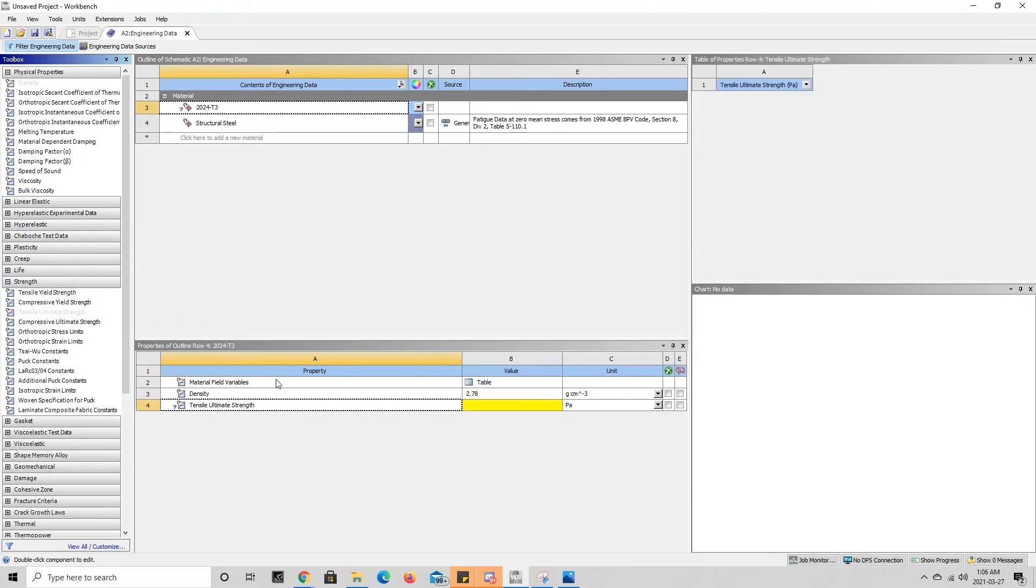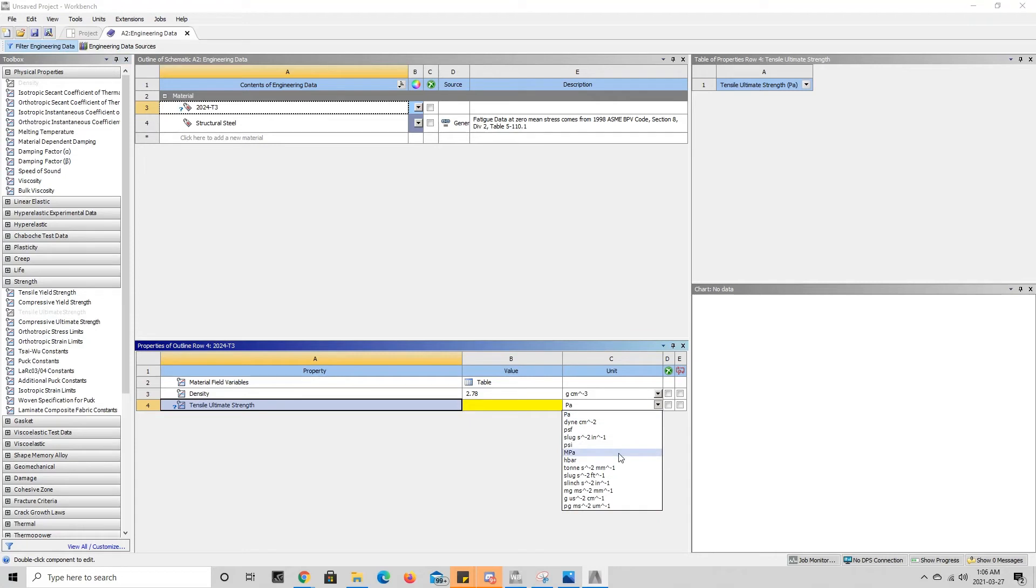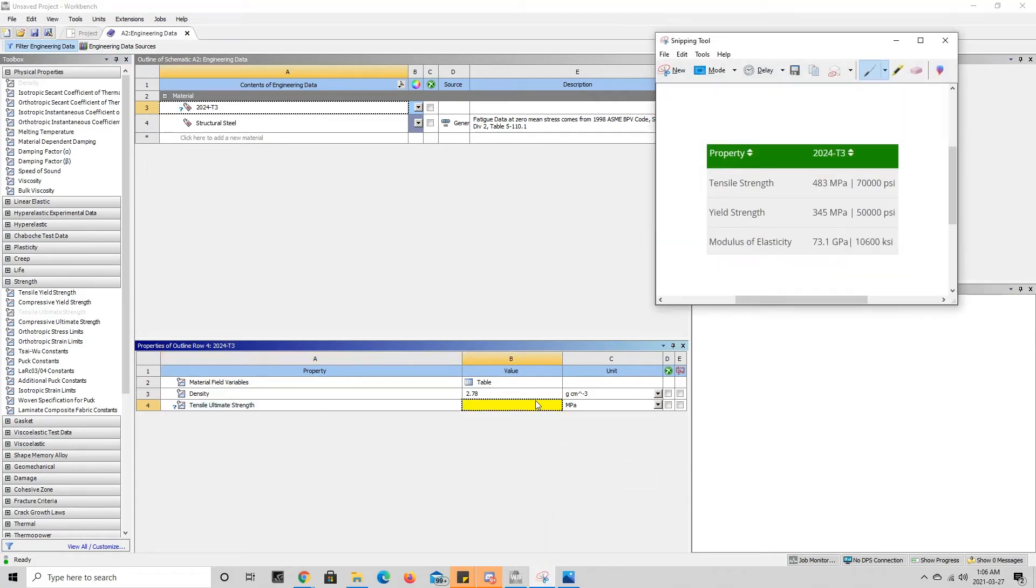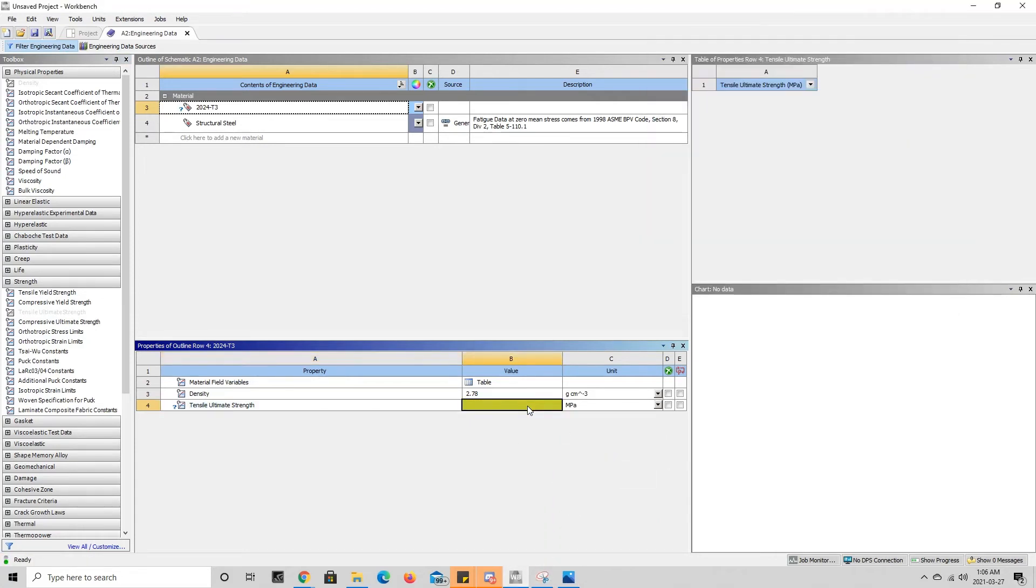As we can see here, column B is yellowed out, so we're going to want to add the value. But before we add the value we're going to change the units to megapascals and then we're going to add the value of 483.